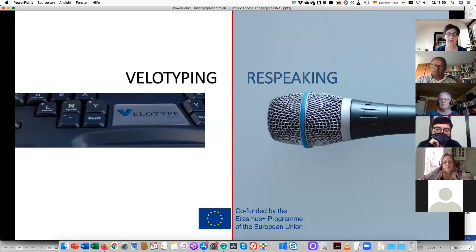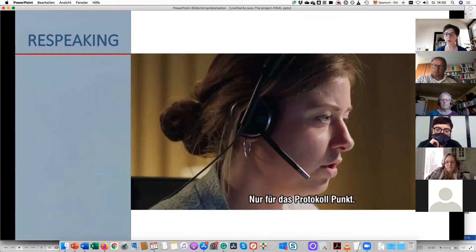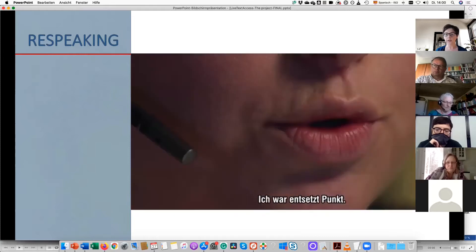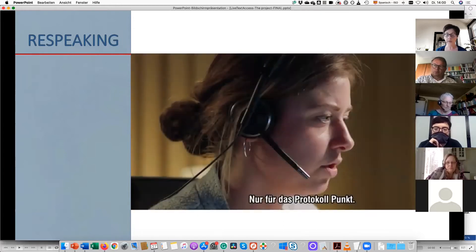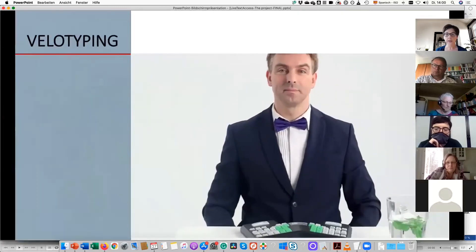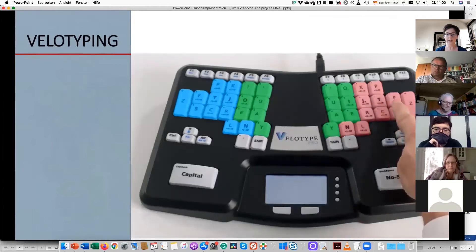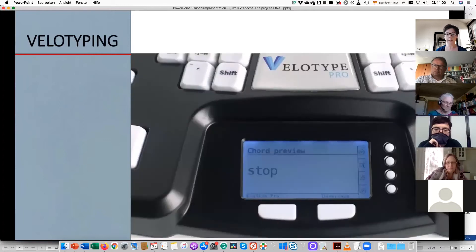Before talking more about the project, I wanted to show you two short videos of these techniques. First, re-speaking: this is Julia Budge, one of our partners who works in Germany at CDF Digital. As you see, she speaks into the microphone and whatever she dictates is turned into subtitles; she uses the keyboard to correct the text before it is displayed on screen. Then velotyping: this is Wim Garits — you can see his velotype keyboard, with keys organized according to vowels and consonants — and he presses them simultaneously to produce syllables.